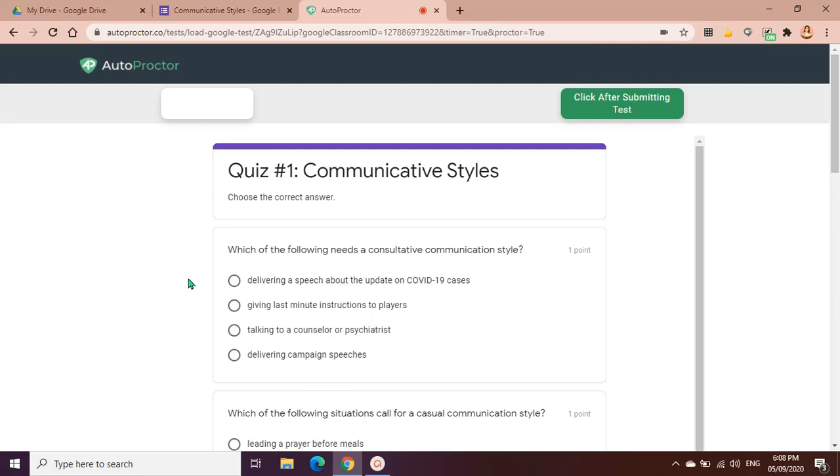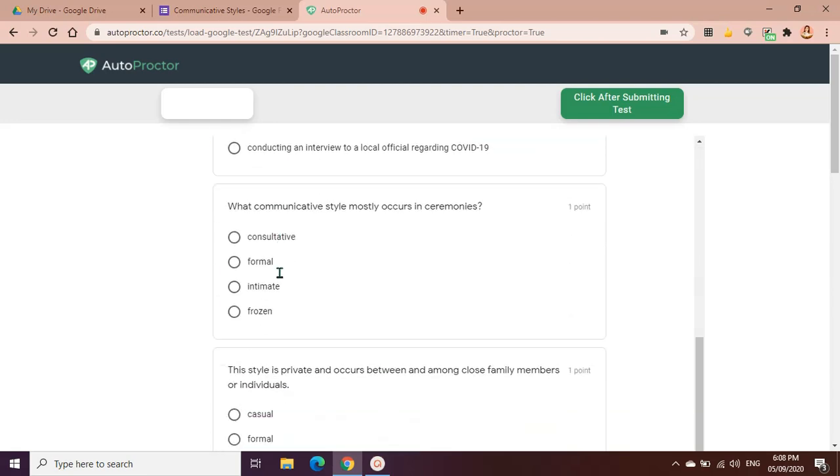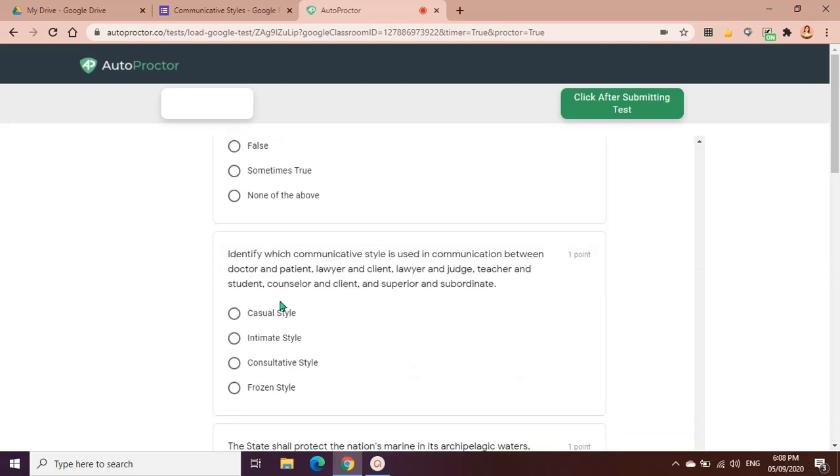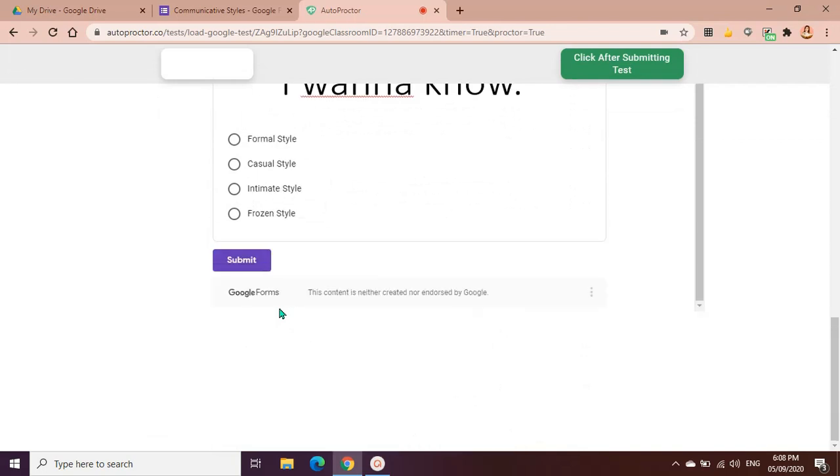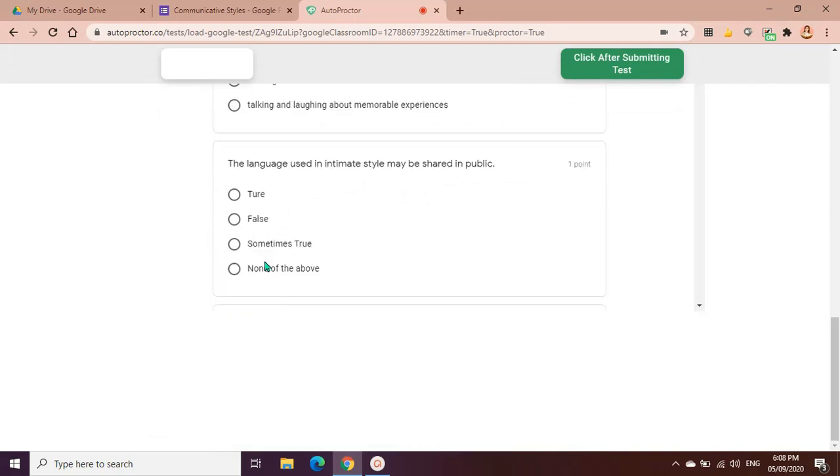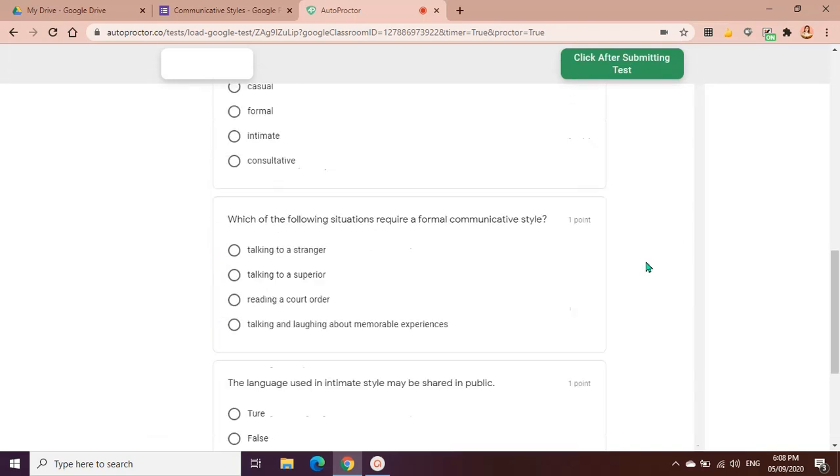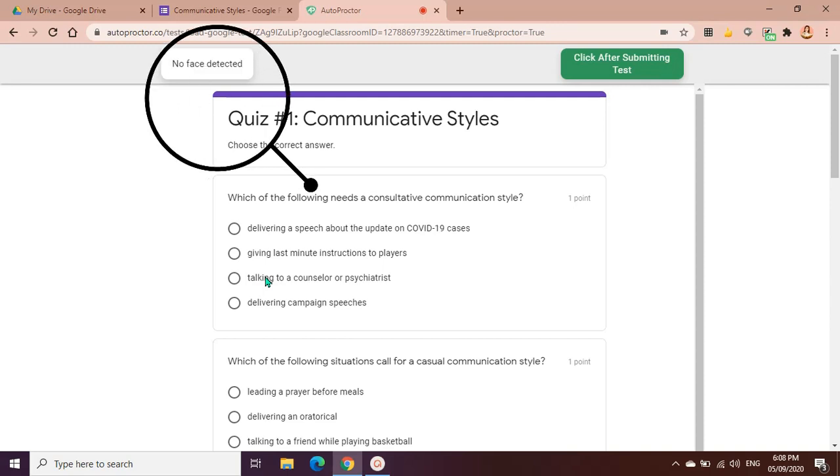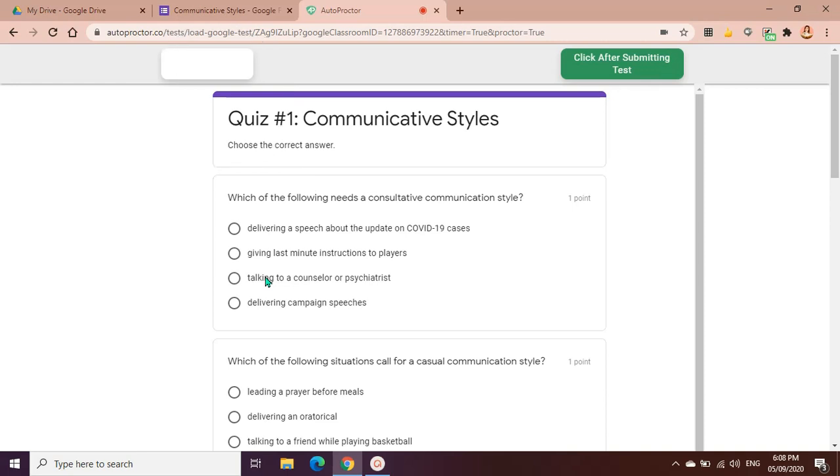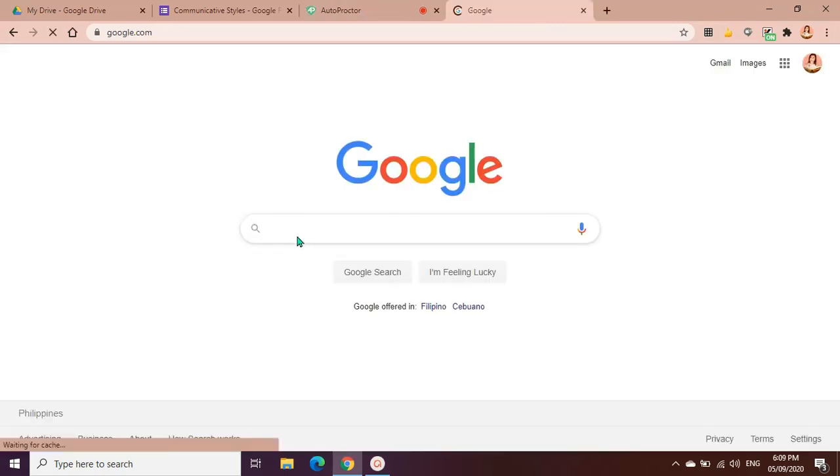This is how the test looks like, similar to a Google Form. Let's say during the test I covered the camera or I moved away. You can see there will be a notice that no face detected. So that will appear and later on it will also appear in the record.